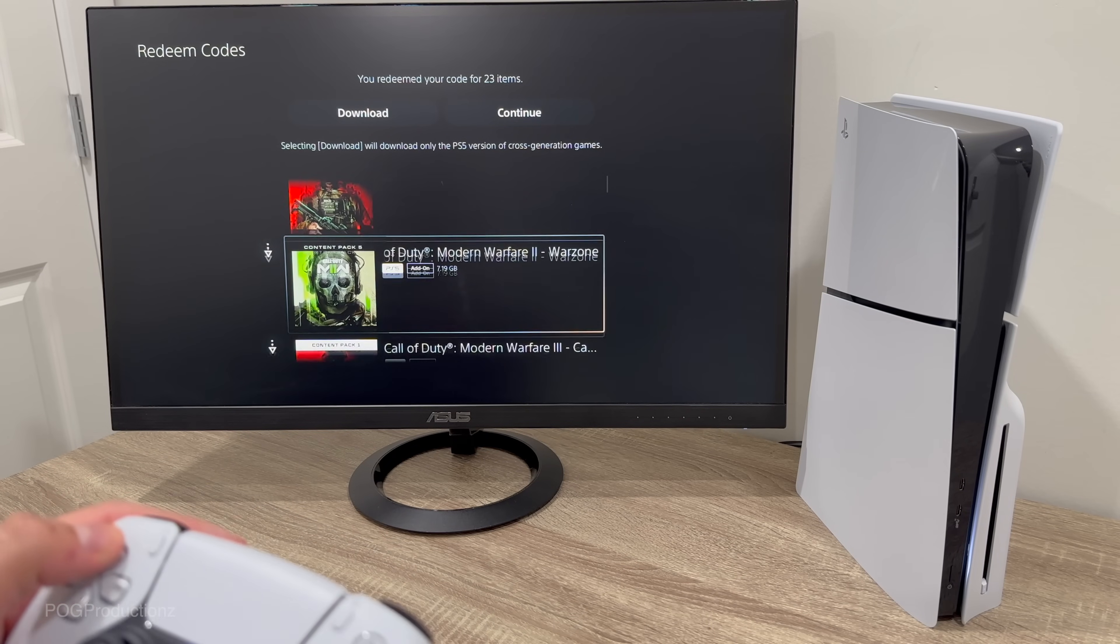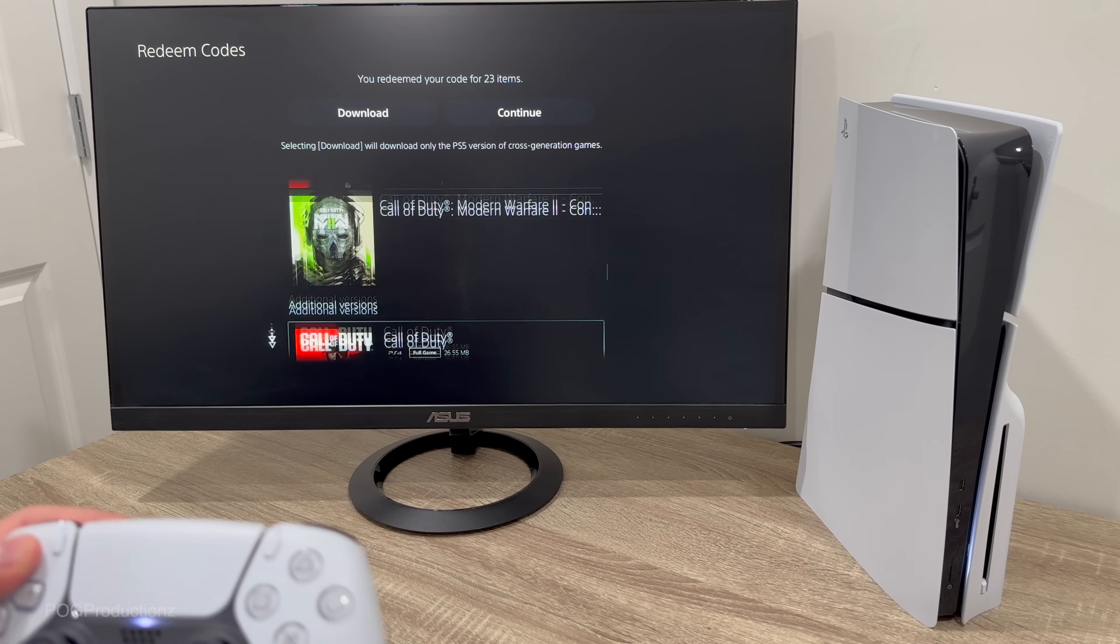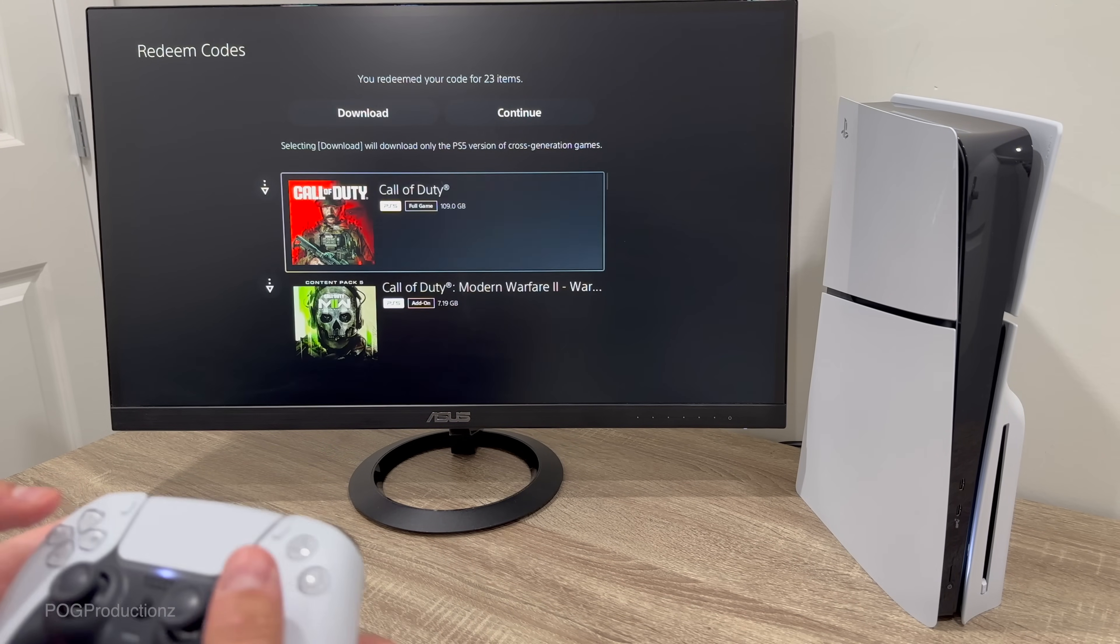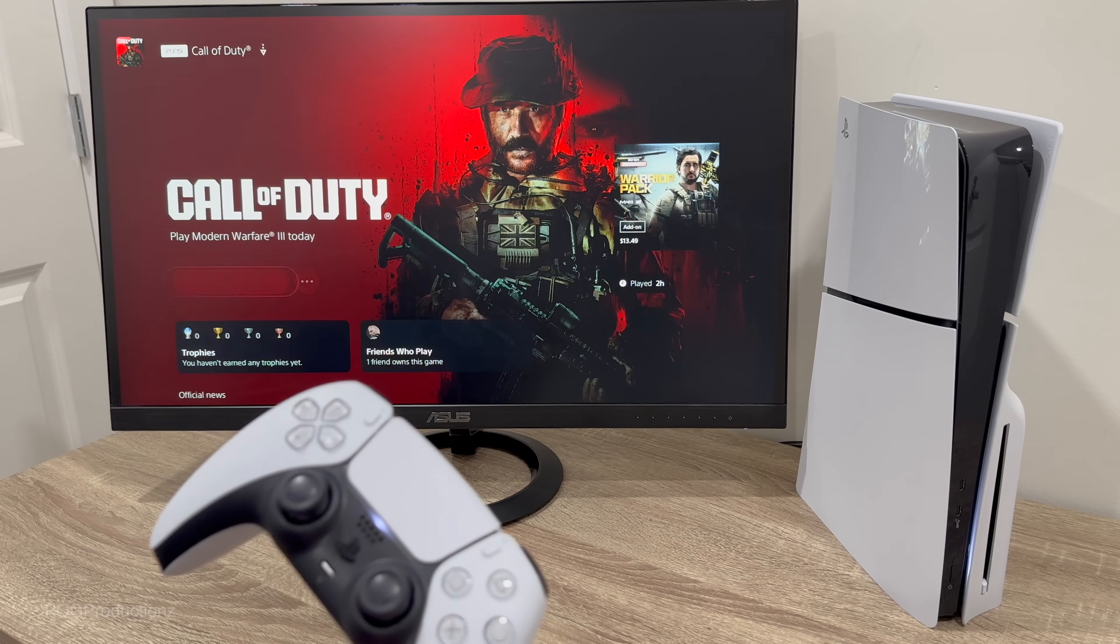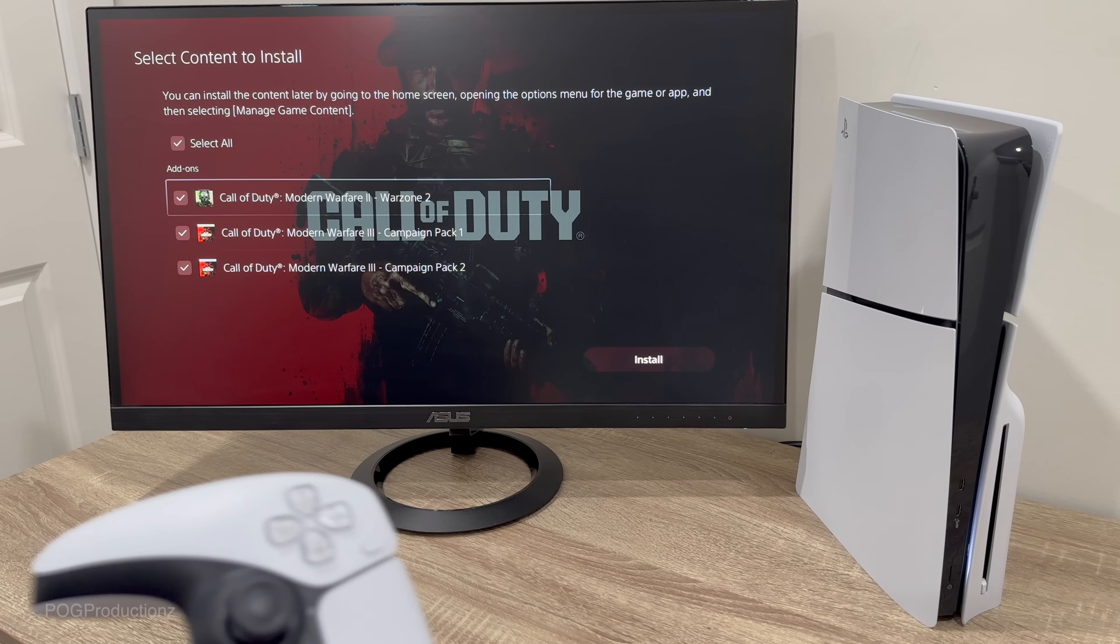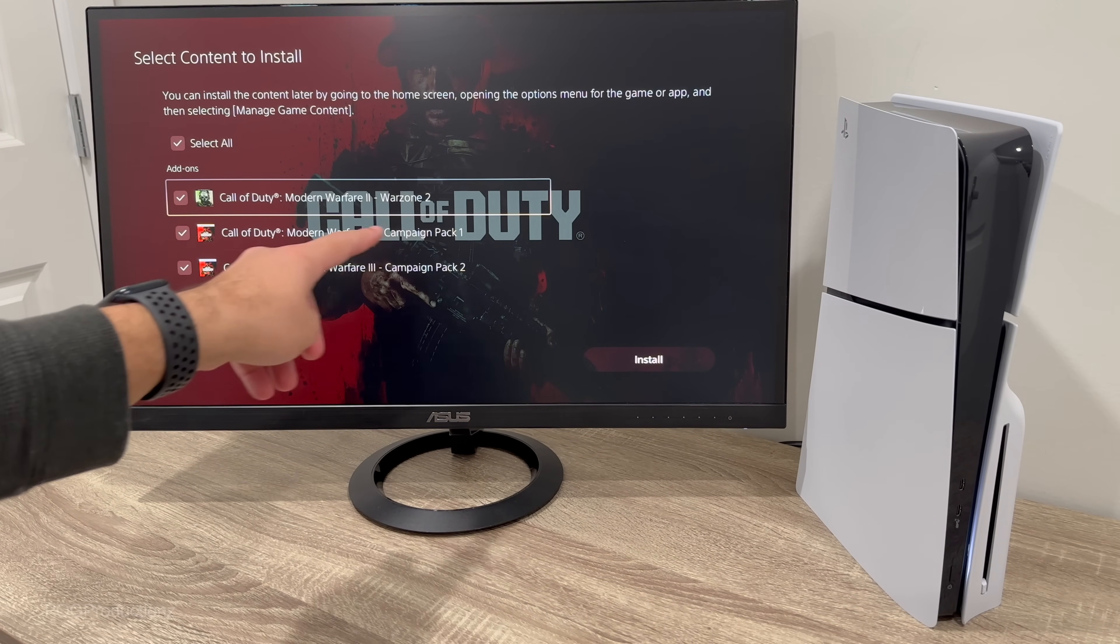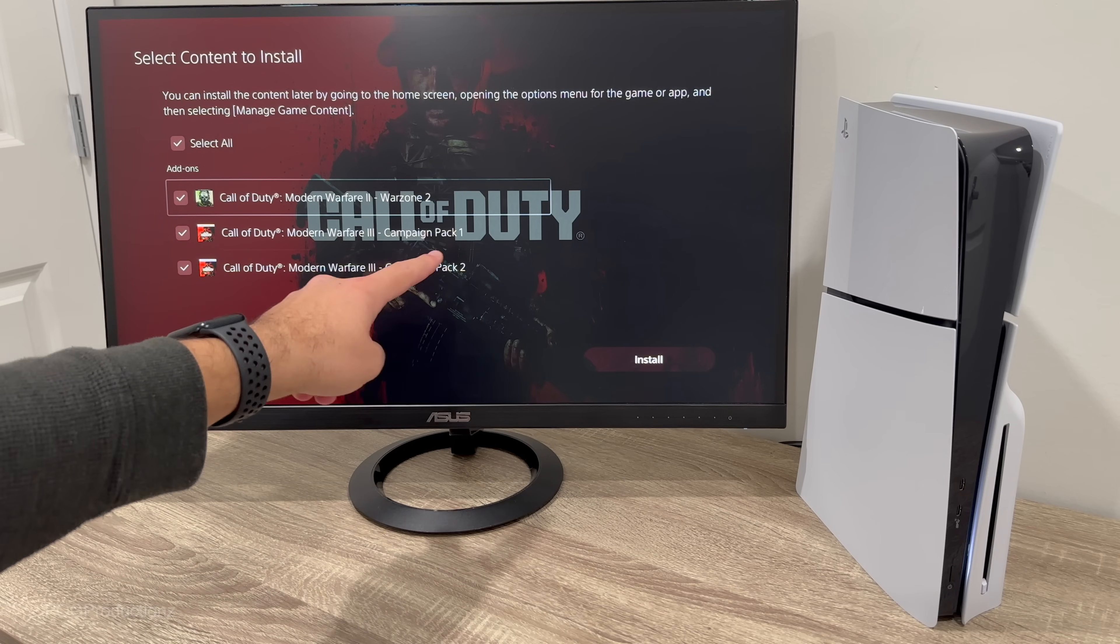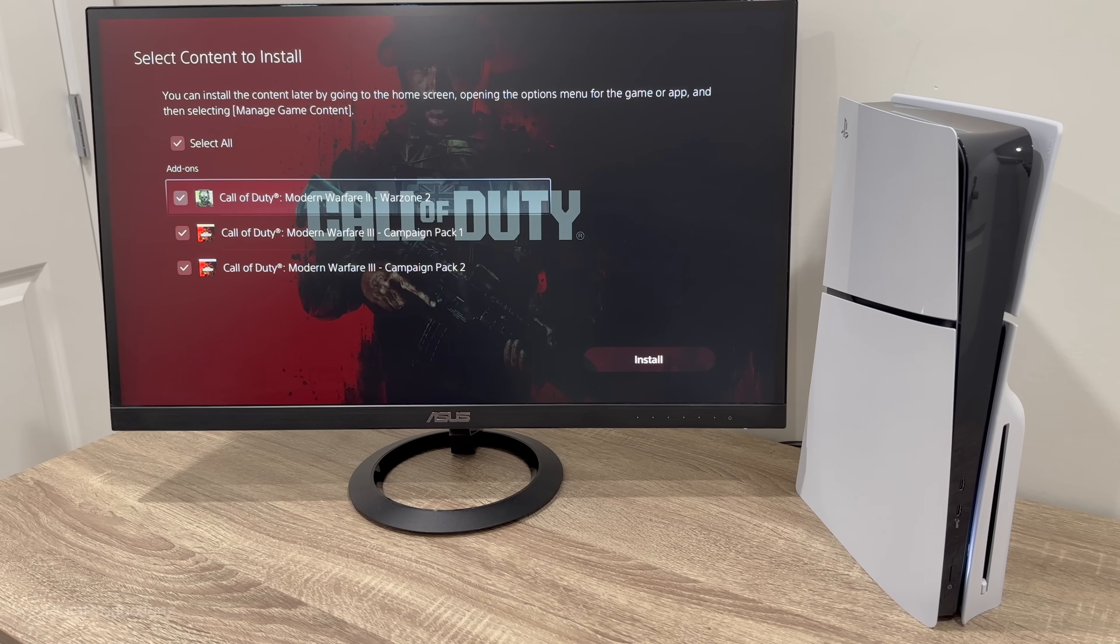So we've got the Modern Warfare 2, I'm not sure why it's all showing here now. I'm not sure why it's showing me like Modern Warfare 2 and stuff, but this is the main game so we're going to hit on this and hit download. And this should start downloading. So we've got like Call of Duty Modern Warfare 2 Warzone 2 and then we got Call of Duty Modern Warfare 3 Campaign Pack 1, Call of Duty Modern Warfare 3 Campaign Pack 2, so it's got quite a bit of packages here. So let's hit install.